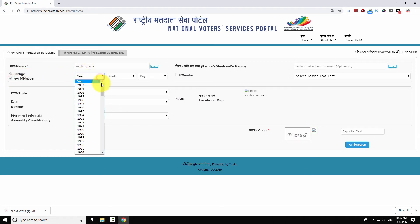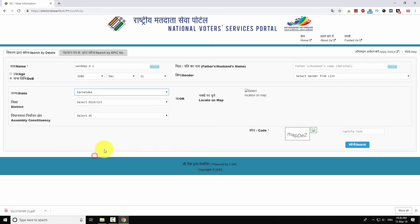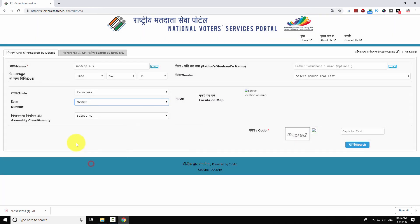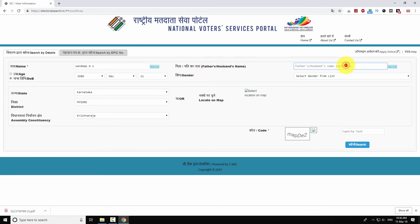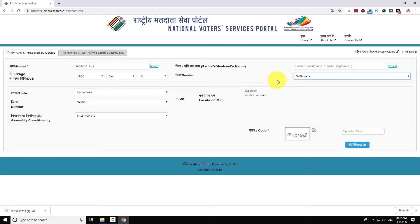Enter your date of birth. Select your state from the drop-down menu. Select your district from the drop-down menu. Select your constituency from the drop-down menu. You may enter your father or husband name here, or leave it blank. Select your gender from the drop-down menu. Enter the code shown in the image, then click 'Search'.